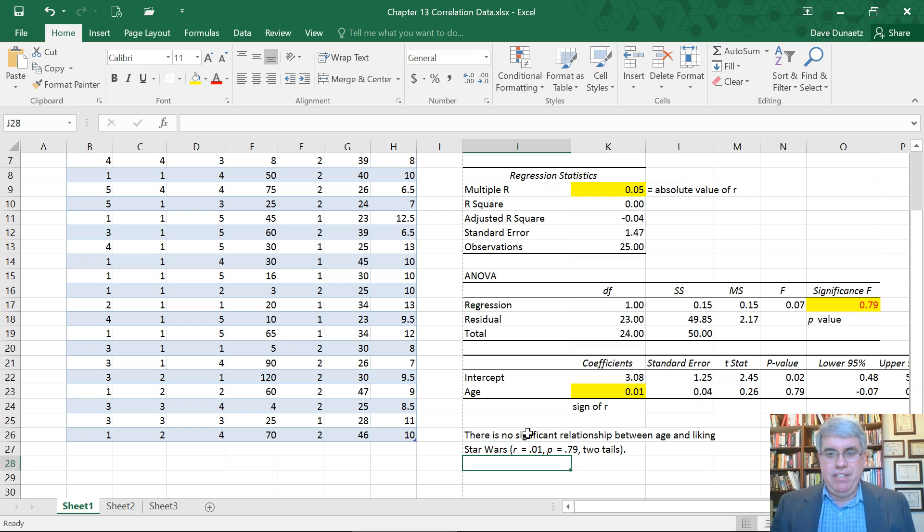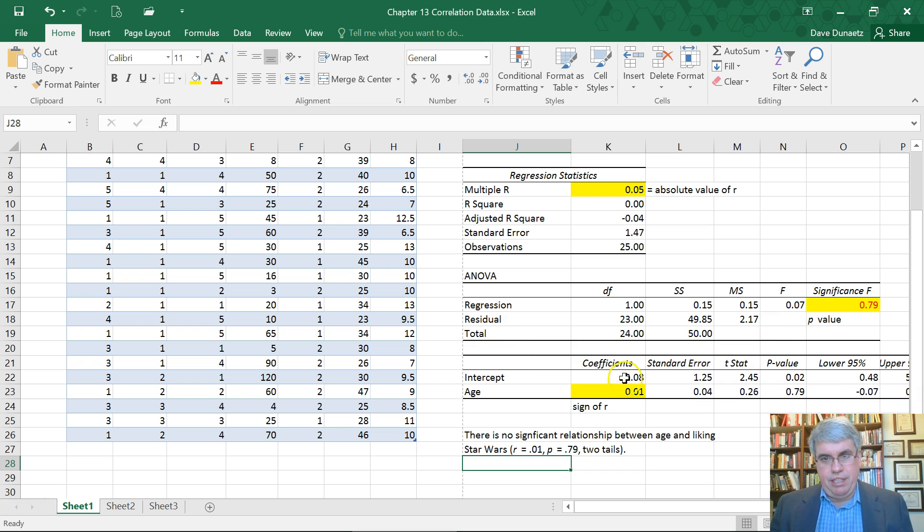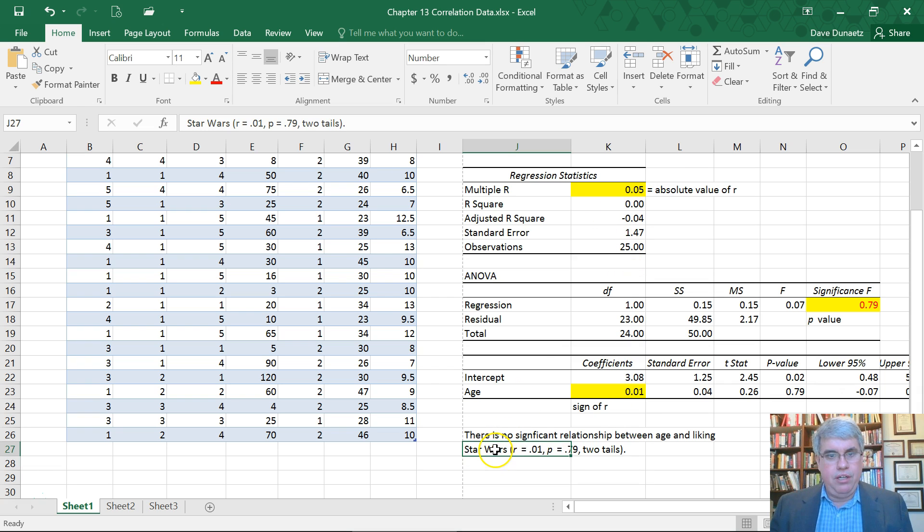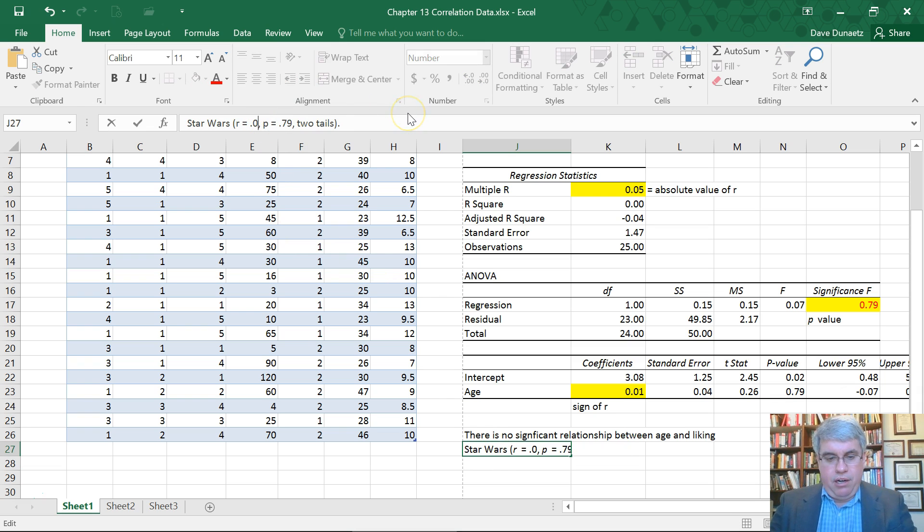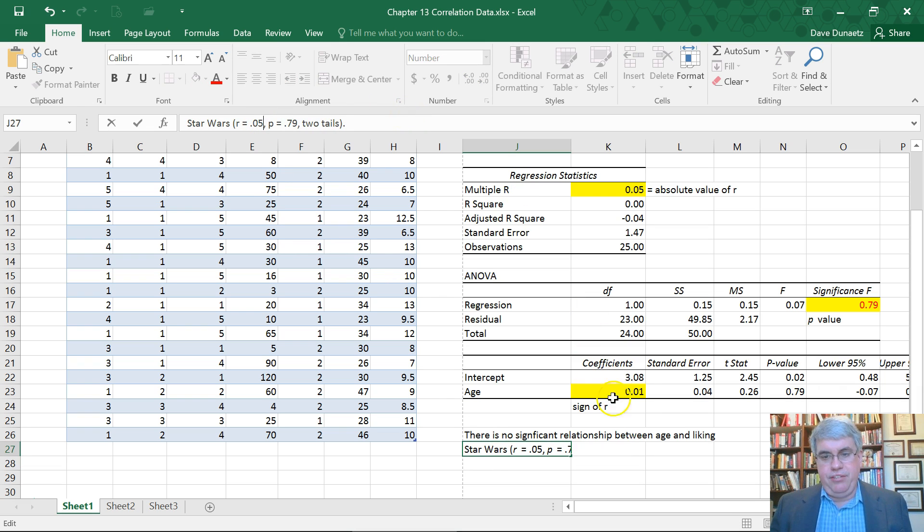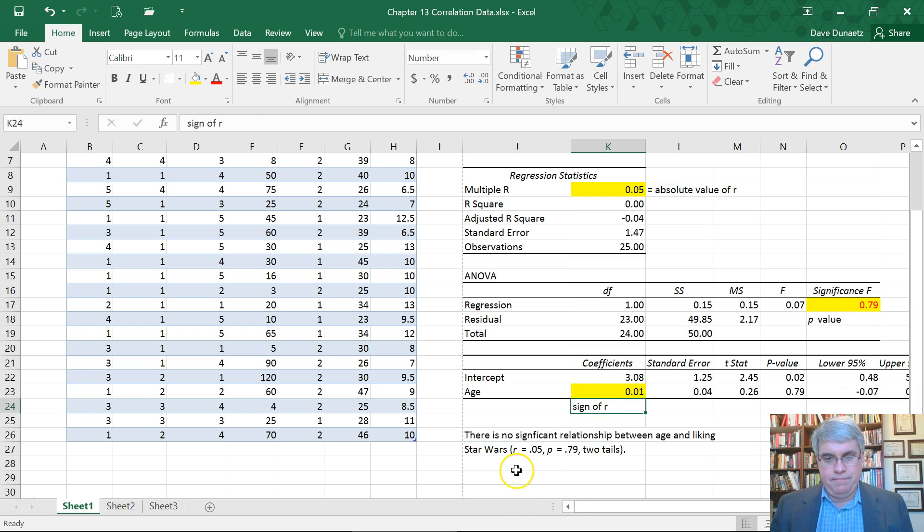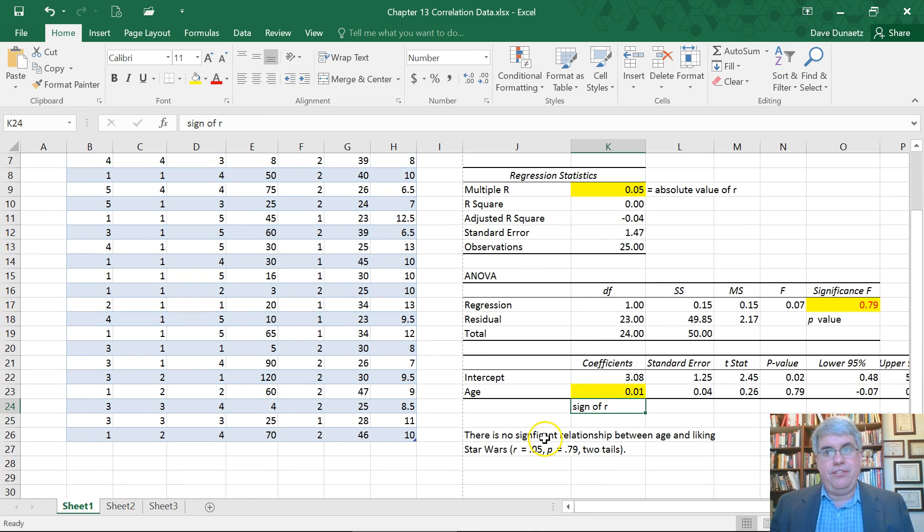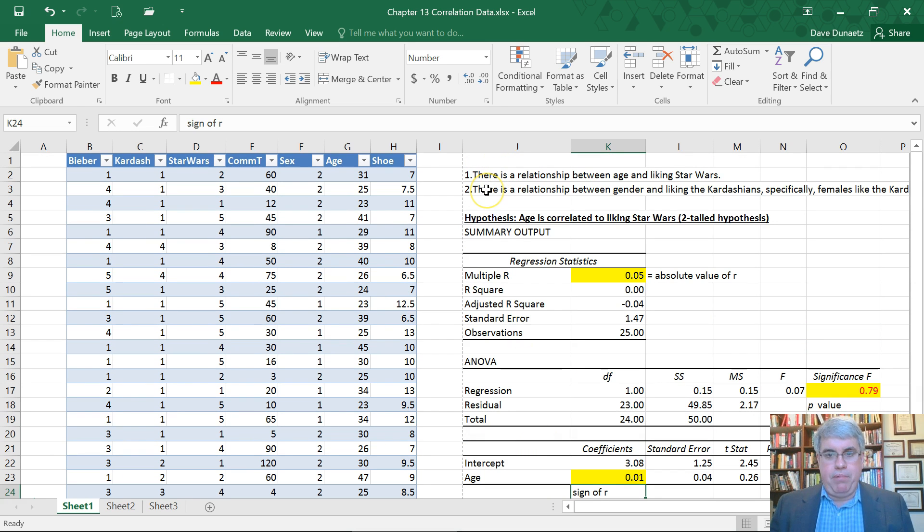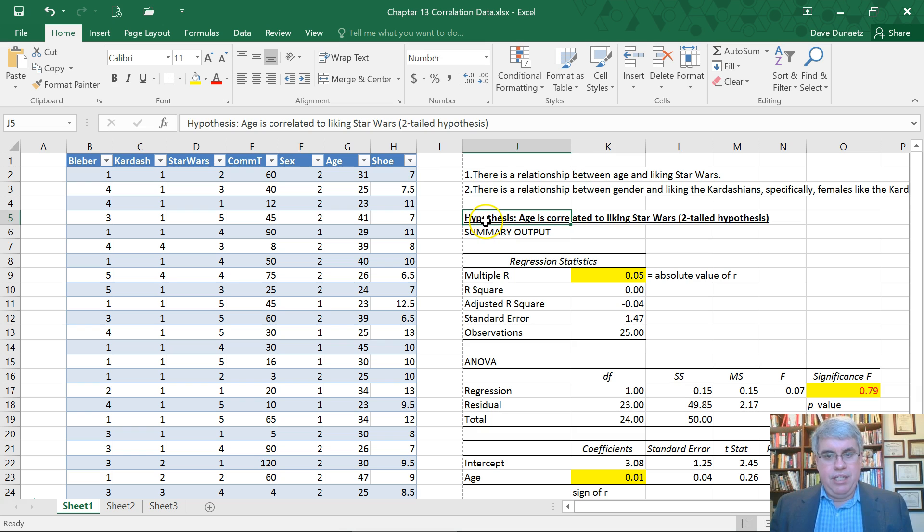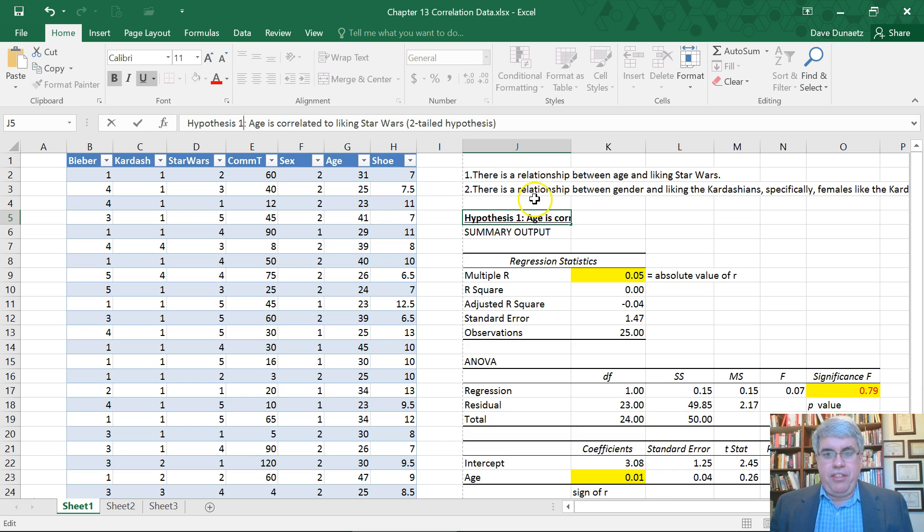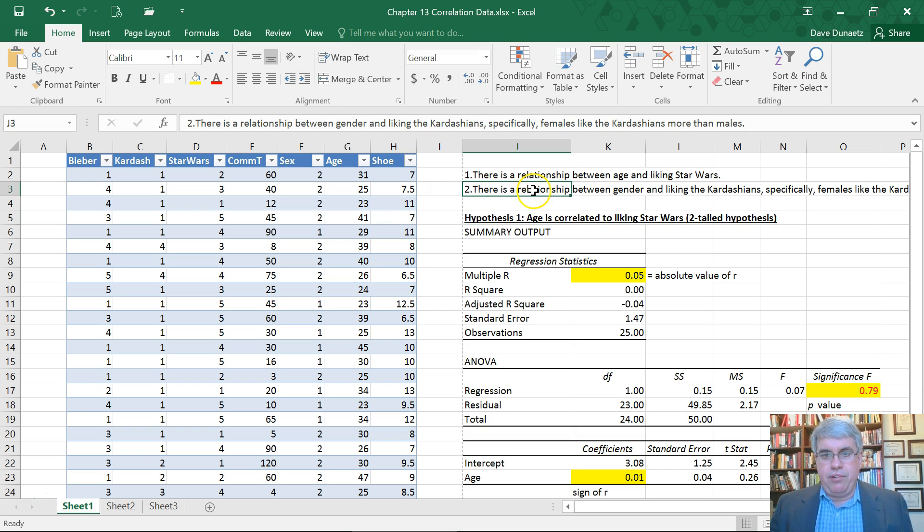There's a slight correlation. Wait, no, the correlation was 0.05. The coefficient gives the sign. So r equals 0.05. That was hypothesis one. Now let's do hypothesis two. There's a relationship between gender and liking the Kardashians, specifically females like the Kardashians more than males.